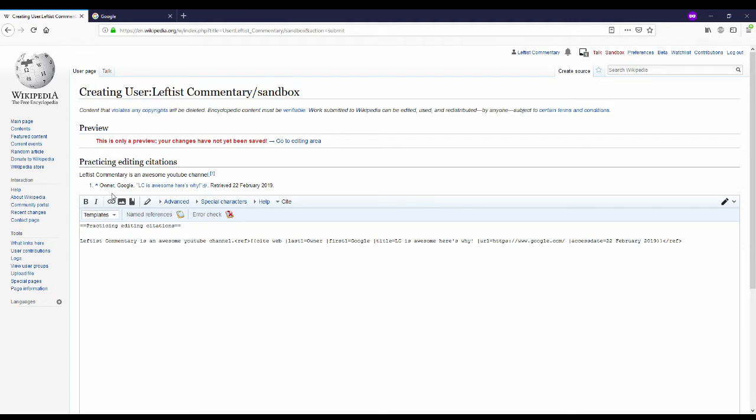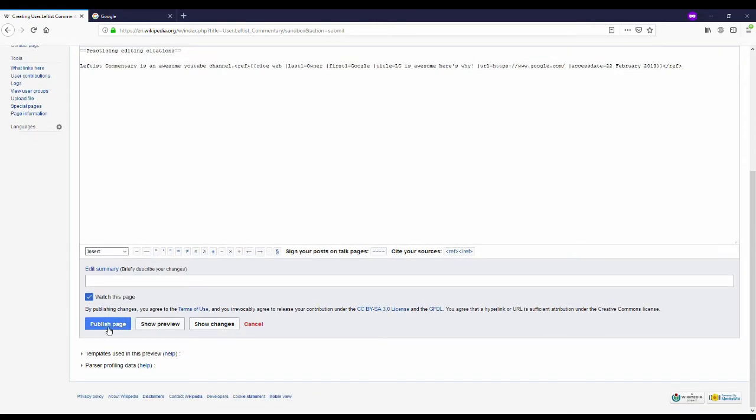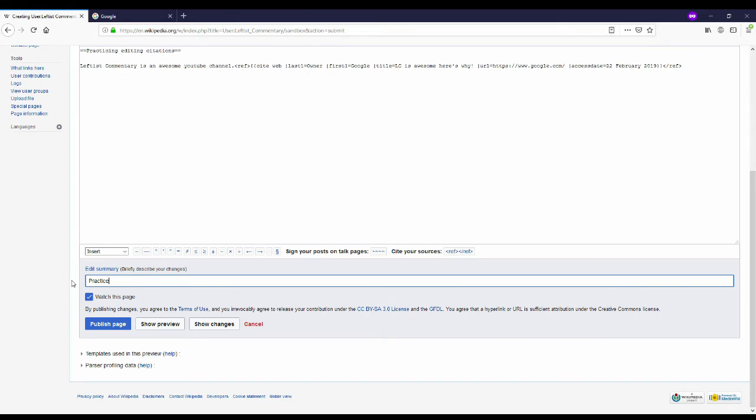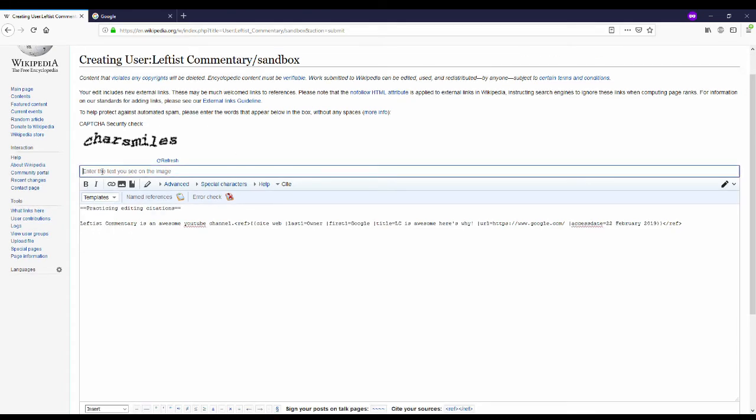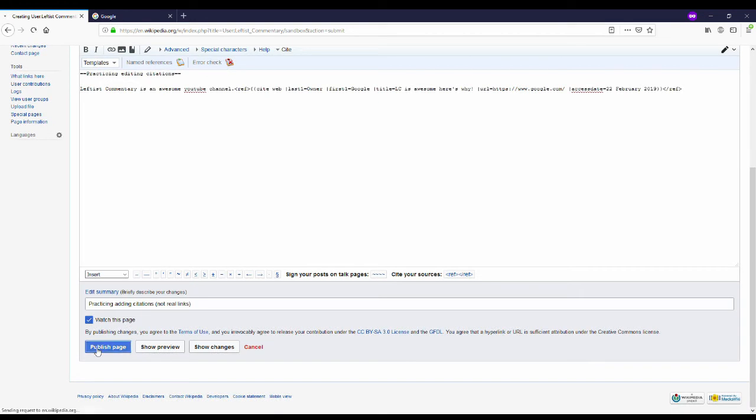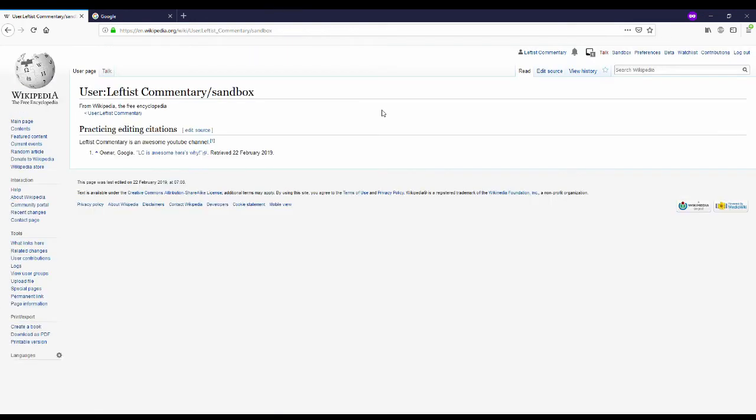And then I'm going to make an edit summary. The edit summary is basically a note that tells other editors what I did on this particular edit. So I'm going to put practicing adding citations and then put not real links. Just to make sure that it's not linked to my youtube page or anything. Do the security check real quick. Publish. And now my sandbox is complete.